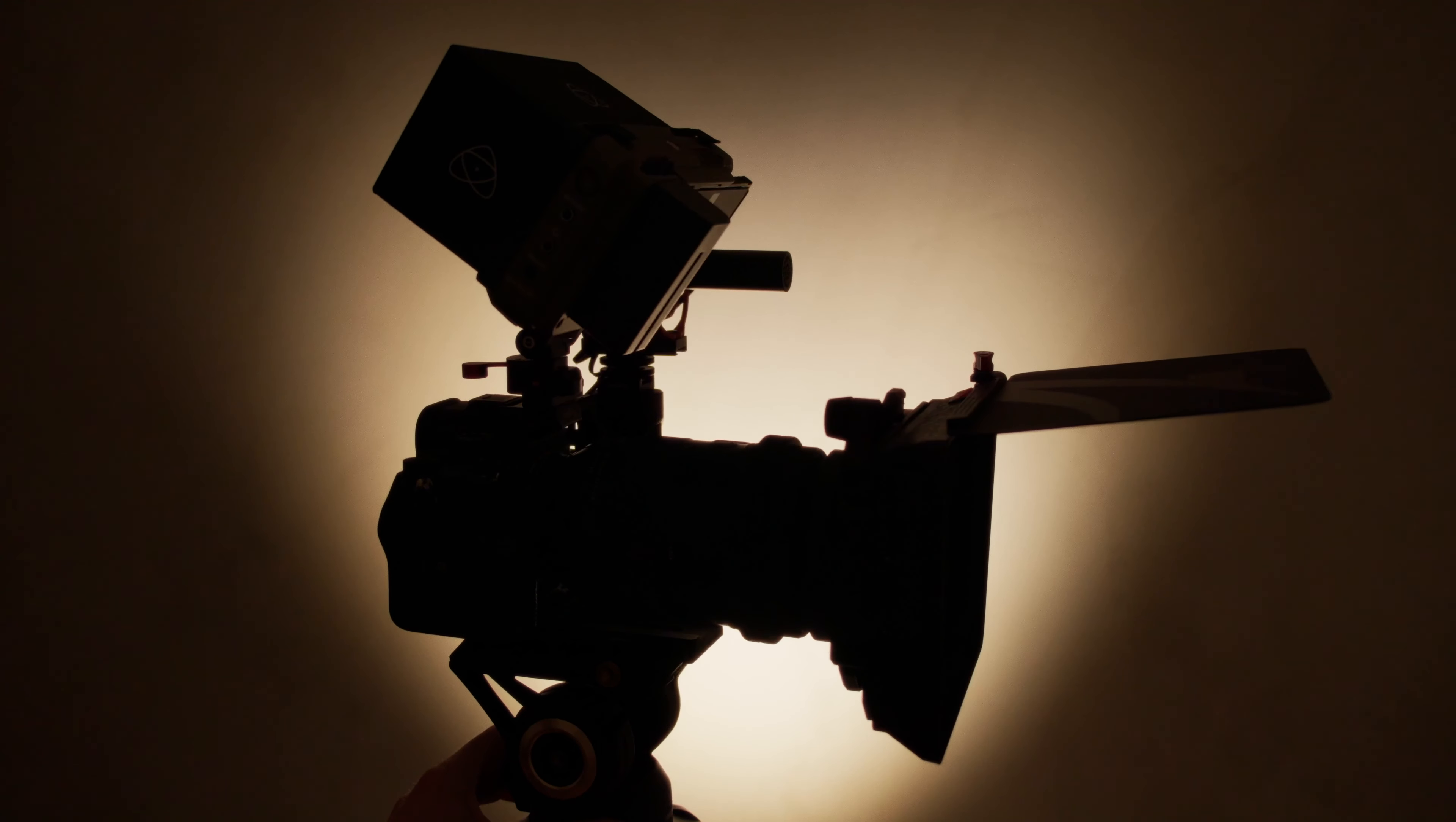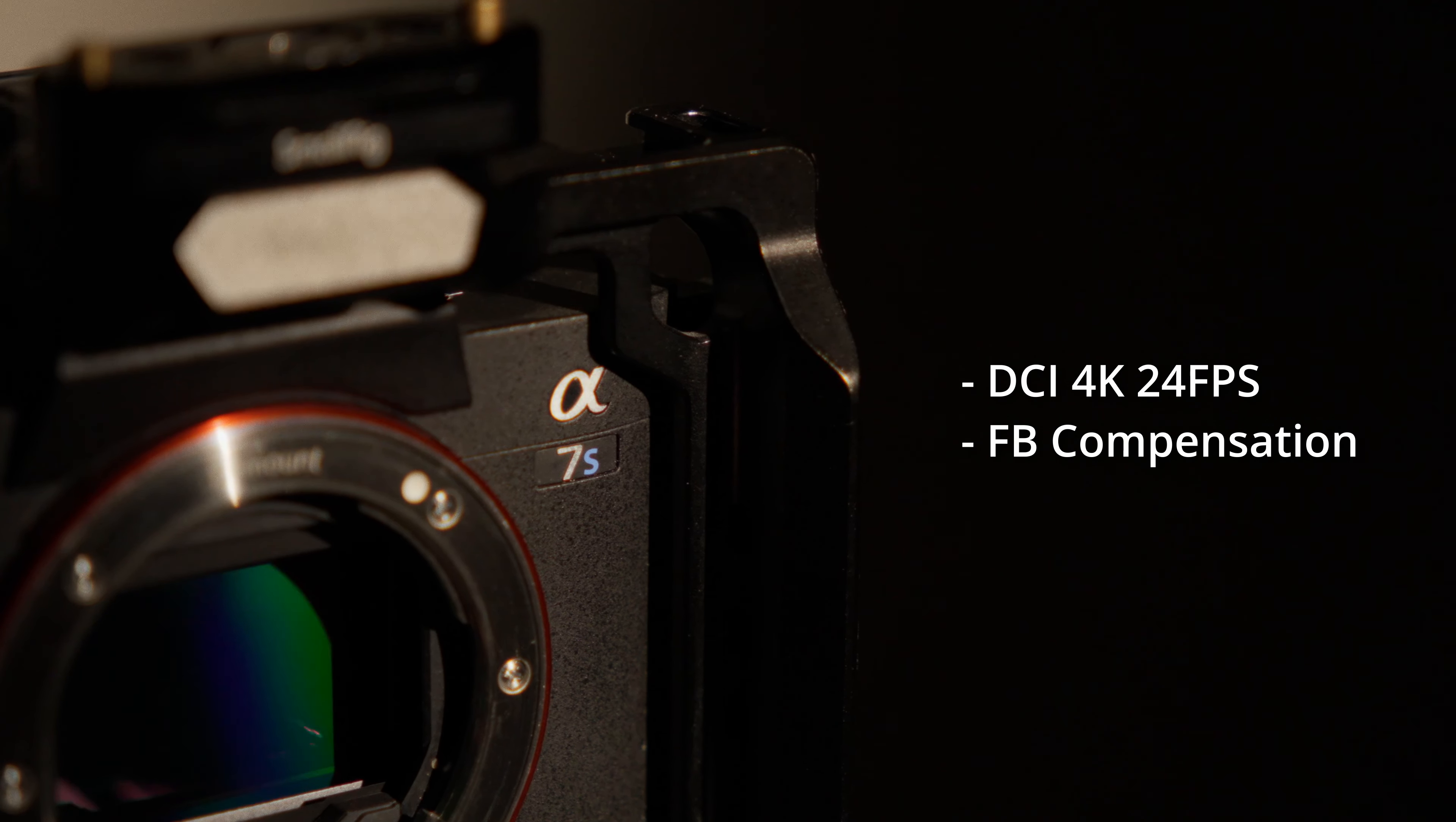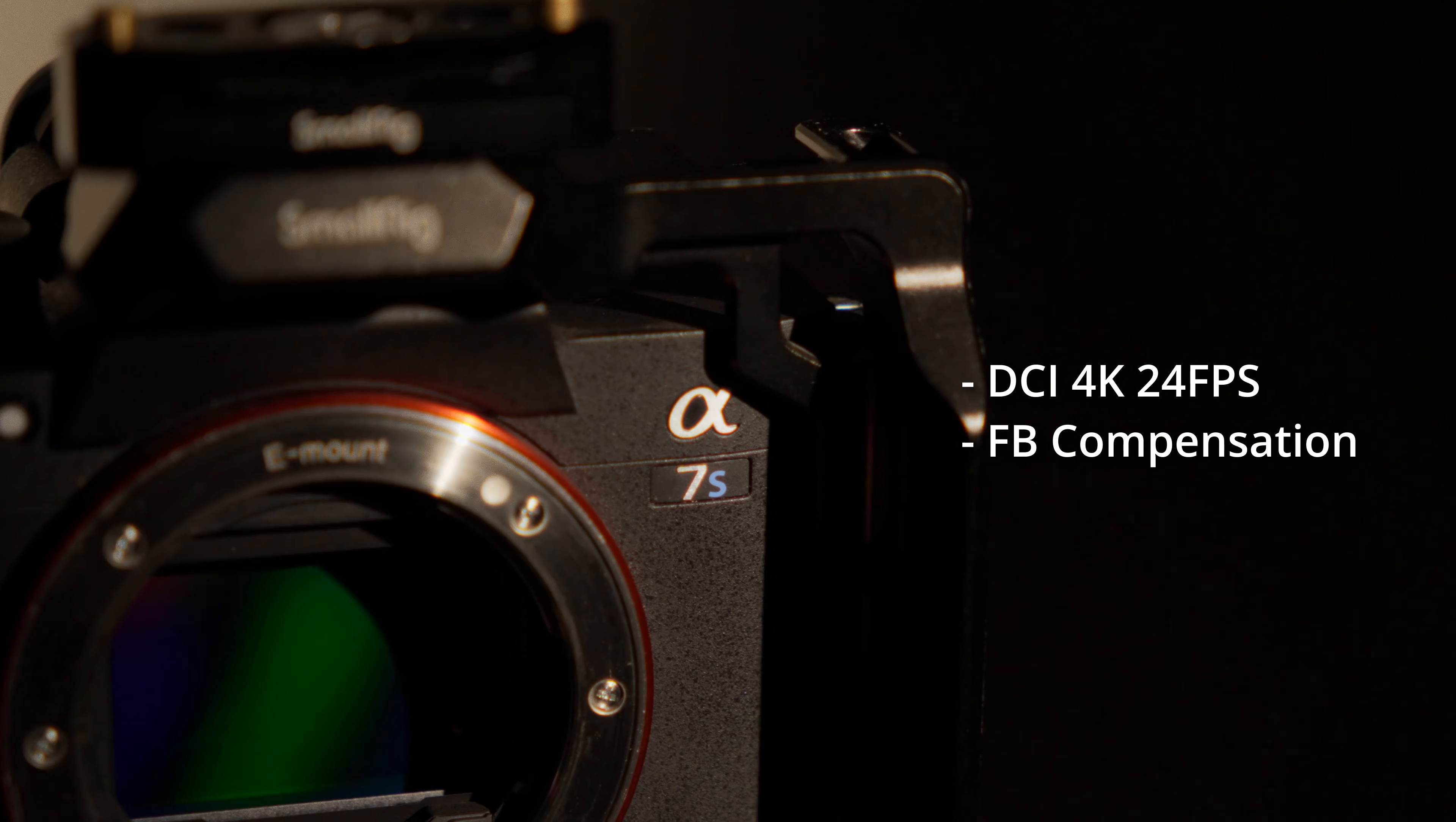And this camera is only going to get better. Sony this spring is going to be releasing a new firmware update that's going to give it DCI 4K in 24 frames per second and focus breathing compensation. DCI 4K is a standard in cinema cameras, so this is a really good feature that's about to come to this camera.